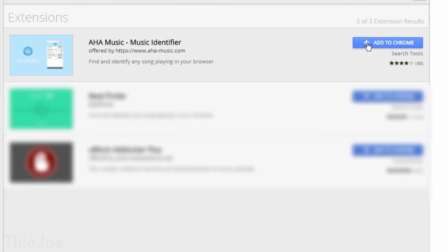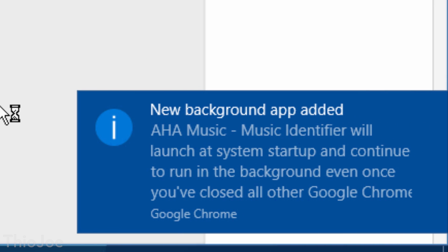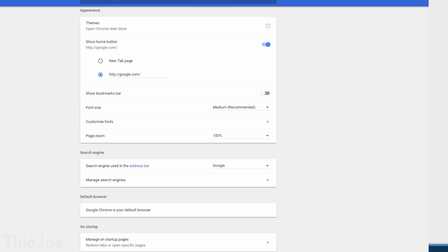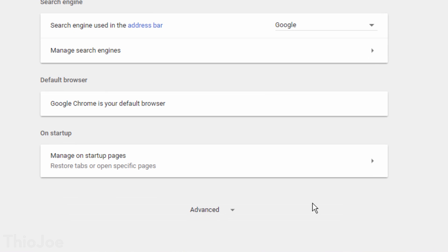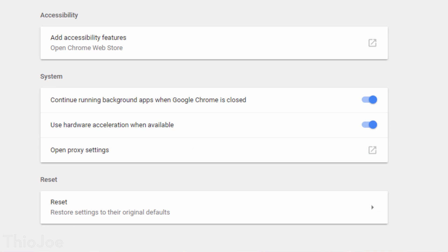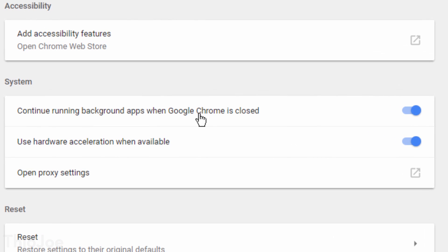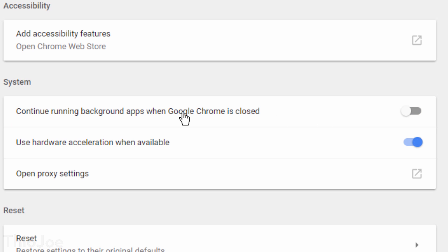The only thing though that I should point out is that when you install it, Chrome tells you that this app will try to start up with Windows, even if Chrome is closed. I don't like apps that do that, so you can prevent that from happening by going to the Chrome Settings, then Advanced, and then under System, disable the option that says Continue running background apps when Google Chrome is closed. And then you should be set.